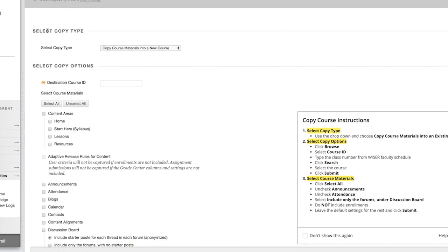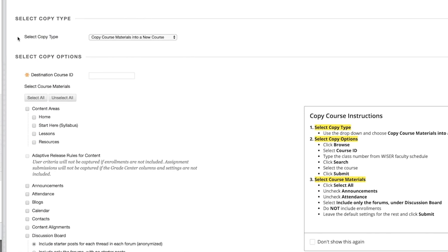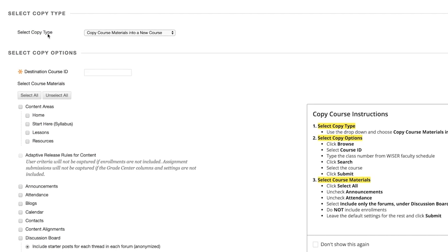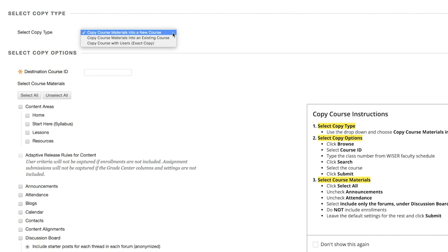At the top of the page, under Select Copy Type, use the drop-down menu to choose the option Copy Course Materials into an Existing Course.